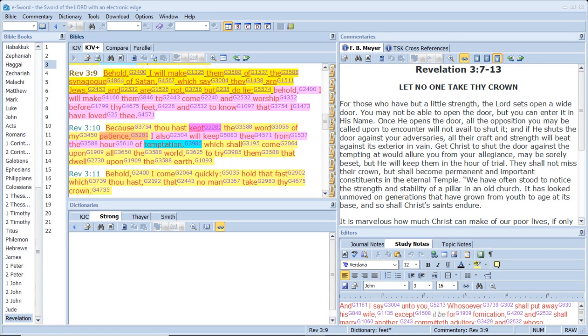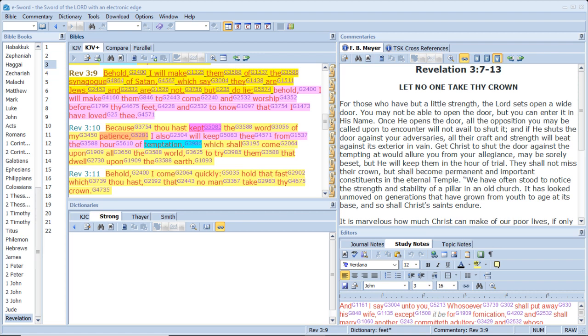Behold, I will make them of the synagogue of Satan which say they are Jews and are not, but do lie. Behold, I will make them to come and worship before thy feet and to know that I have loved thee. Because thou hast kept the word of my patience, I also will keep thee from the hour of temptation which shall come upon all the world to try them that dwell upon the earth. Behold I come quickly. Hold that fast which thou hast, that no man take thy crown.